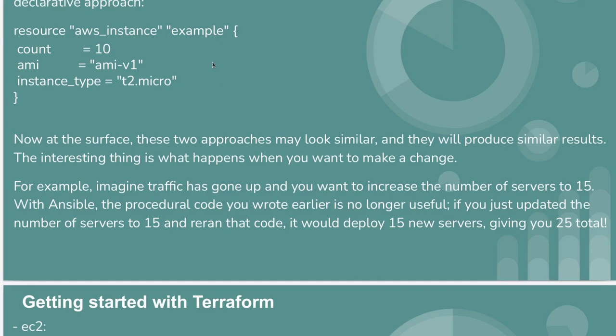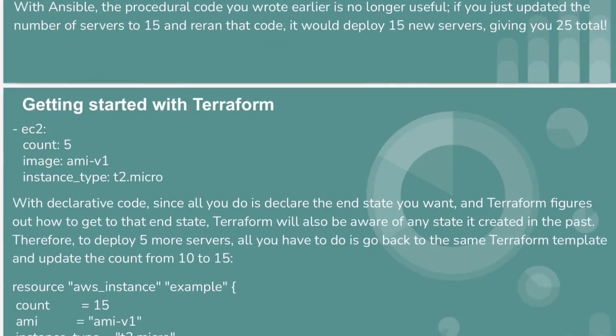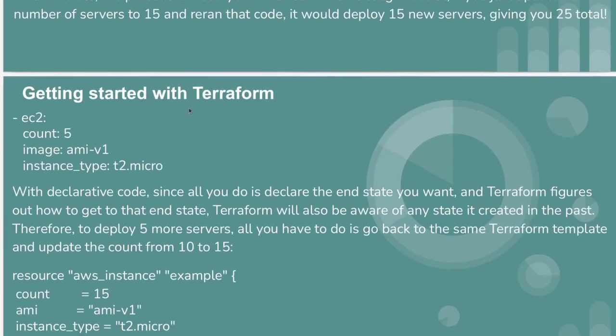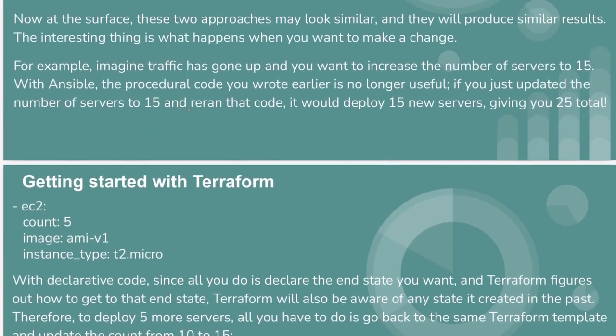After running terraform apply, only five new servers will get created, and the total count of servers will be 15. This is possible using declarative method but not possible using procedural method.